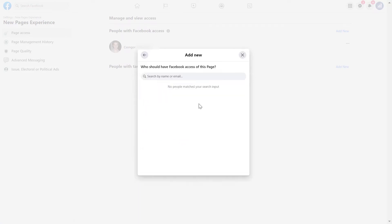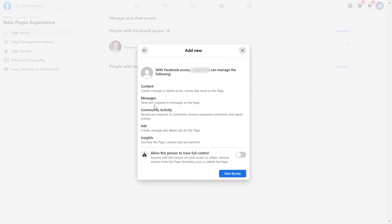And all we have to do is add the name of the person. And once you have selected the person you want to add to the Facebook page, all you have to do is click on give access here. Or if you want to give him full access, then turn this on.